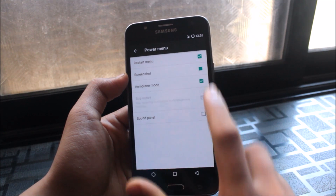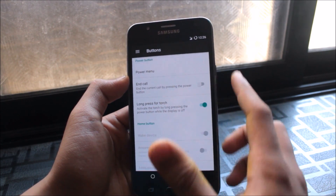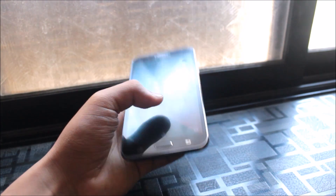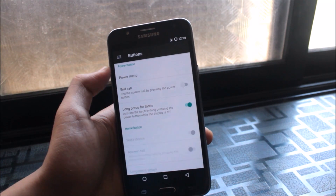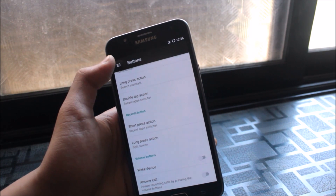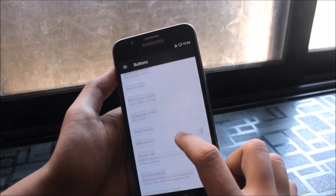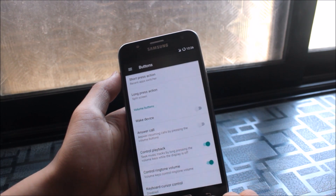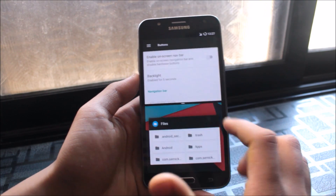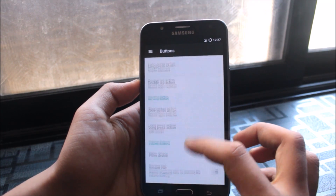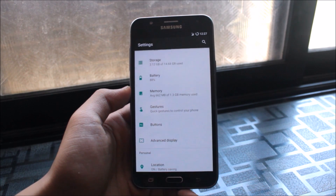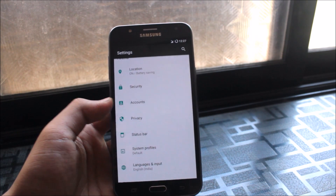In the Power Menu settings, you can add Screenshot and Sound Panel options to the long-press power menu. You can also configure hardware buttons — for example, setting the recent apps button to trigger split-screen on short press. Volume button actions can be customized too, with options like wake device, answer call, control playback, and reorient — giving many useful shortcuts.